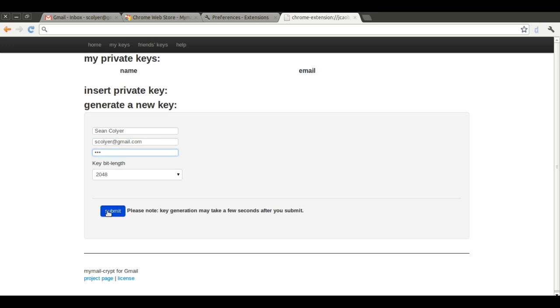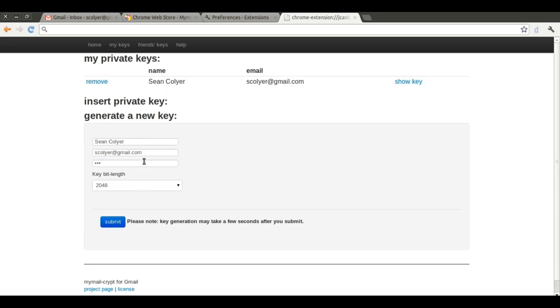It is important to make a backup of the keys you have created. You can do this by clicking the Show Key link in My Keys and Friends Keys areas.